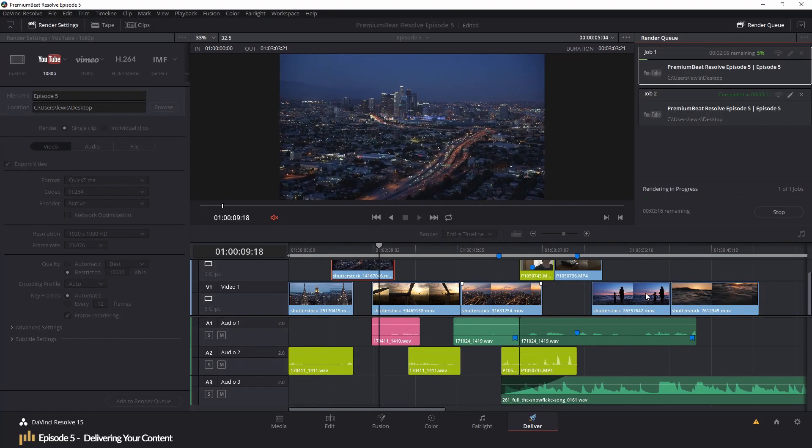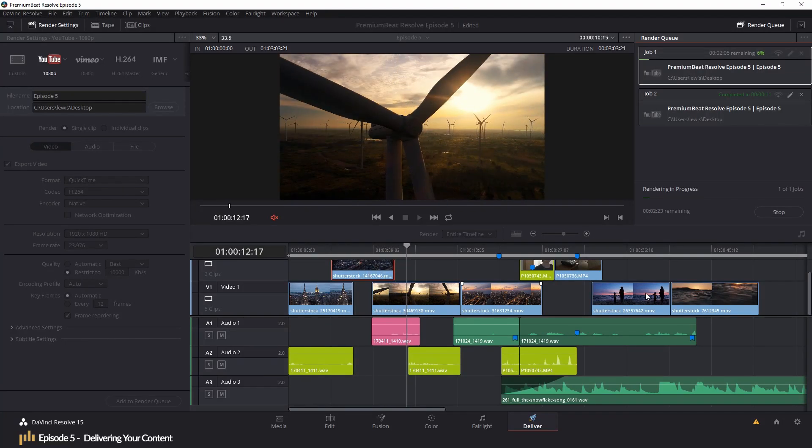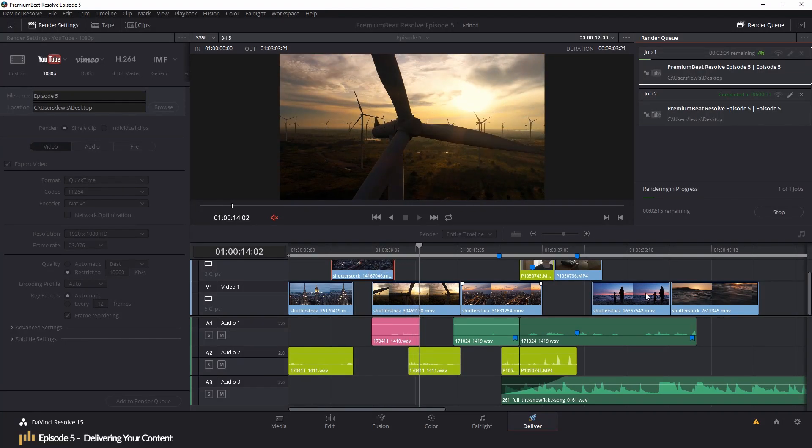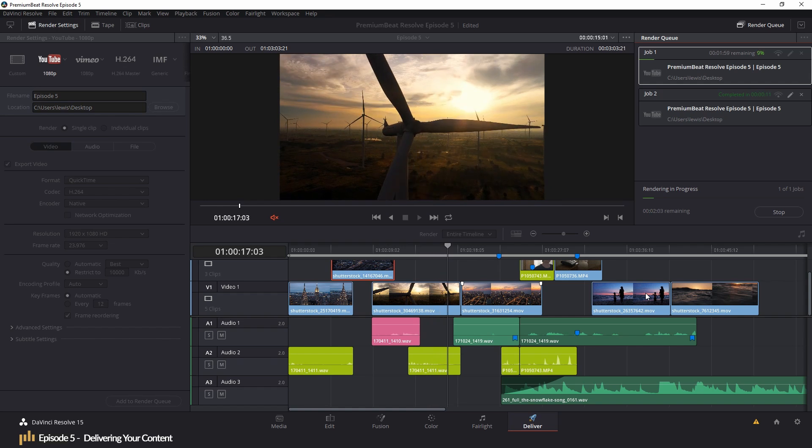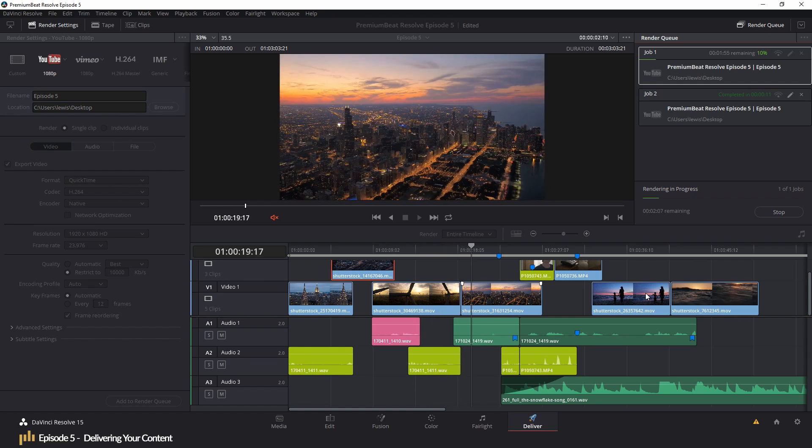But from episode one to five, you should now be able to import media, edit your media and deliver it. Catch you again.